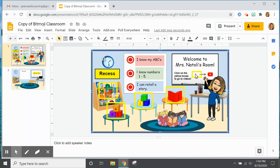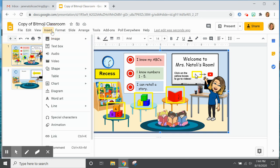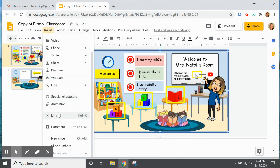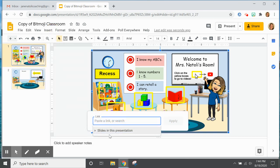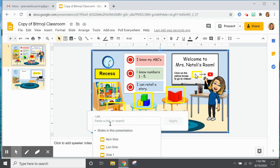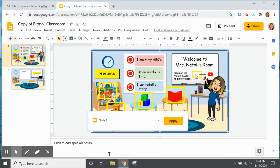You are going to highlight it and insert a link and you are going to link it to the slide itself. So by that I mean you are going to drop down on slides to this presentation and because I am working in slide one, I am going to link it to slide one and apply.